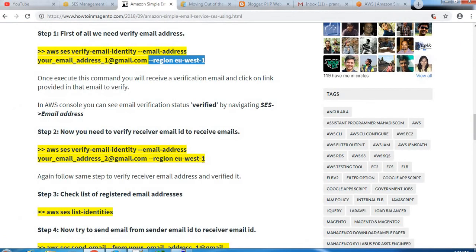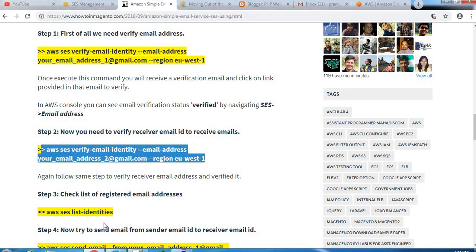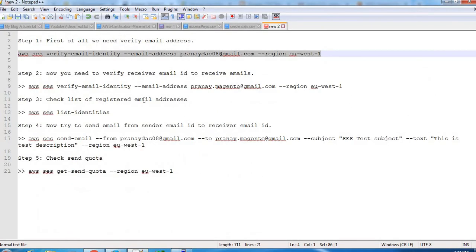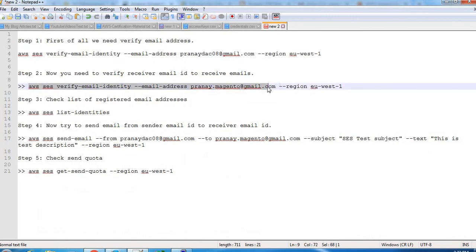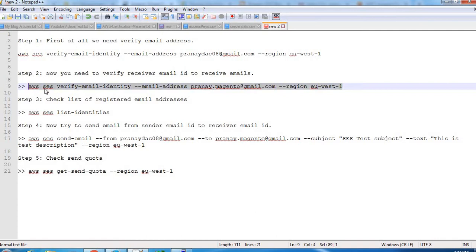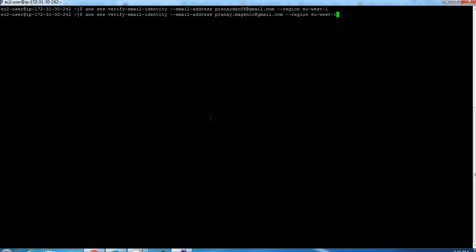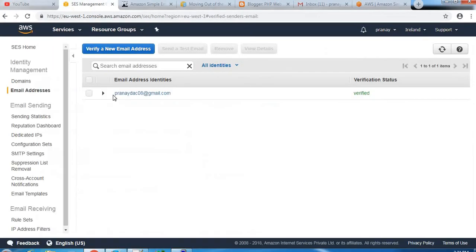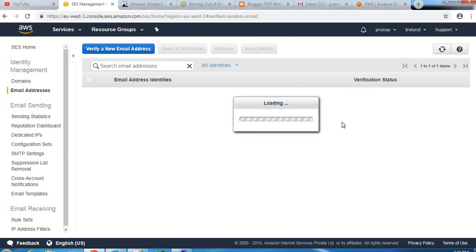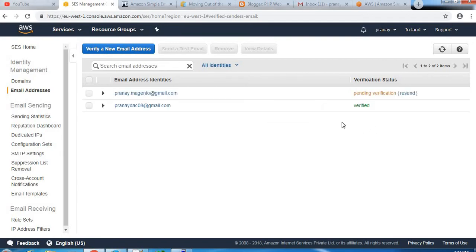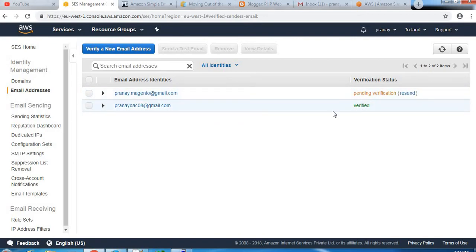So as you can see, this is the verification status of the sender email address. So let's verify now the receiver email address. I am copying this command. This is my second email address, this is the receiver email address. So we should receive now verification email on our receiver email address.